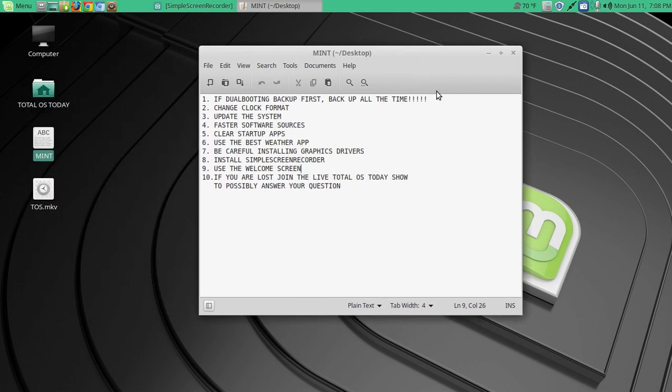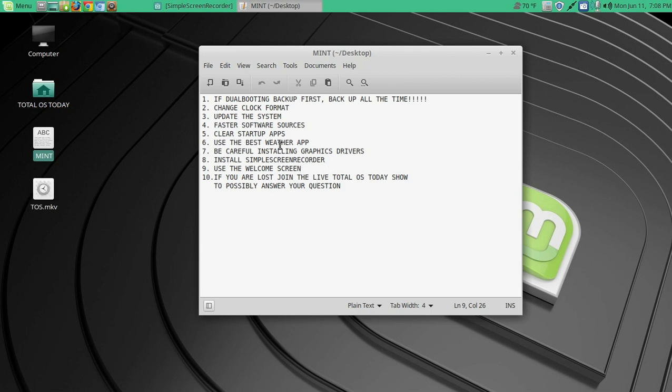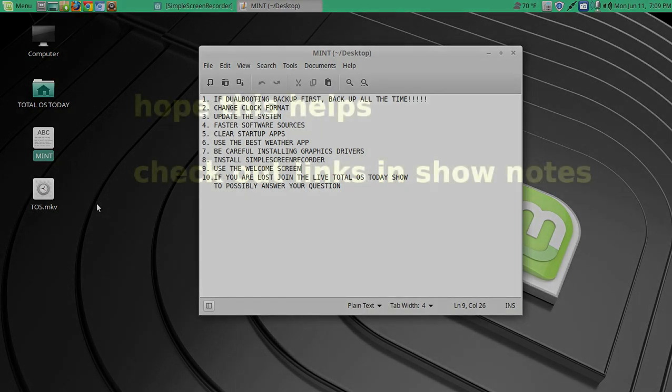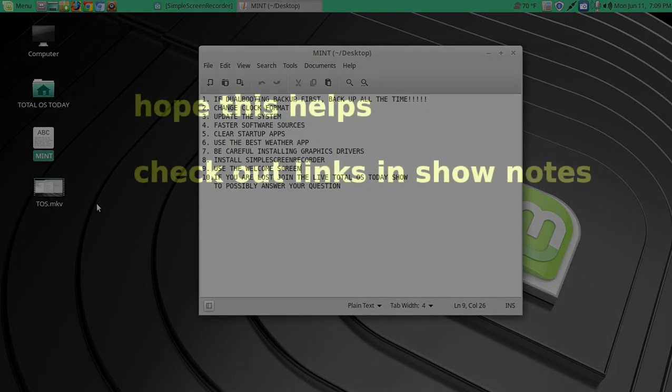So this is by no means a complete list, but sort of a top 10, my top 10, if you are getting started. This icon here that you see, this is my simple screen recorder currently recording. I just call it TOS for Total OS. Thank you.